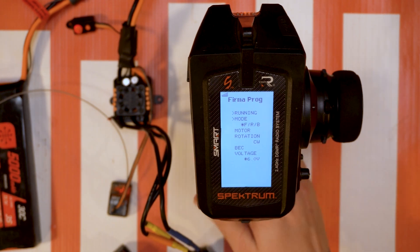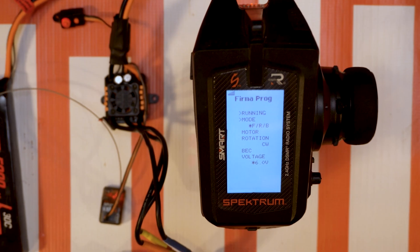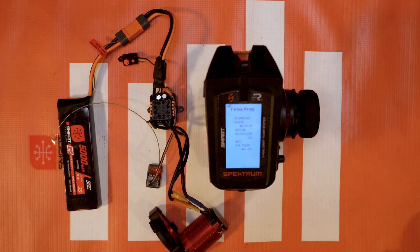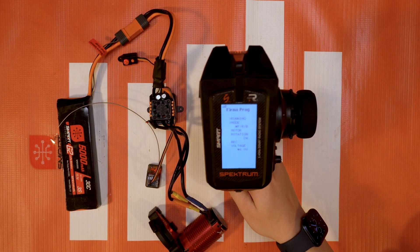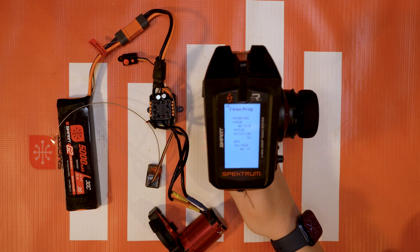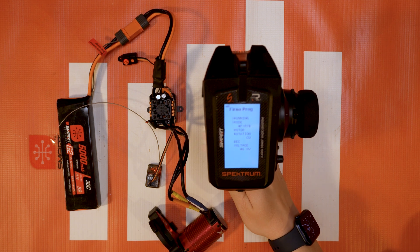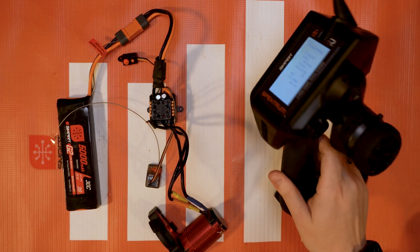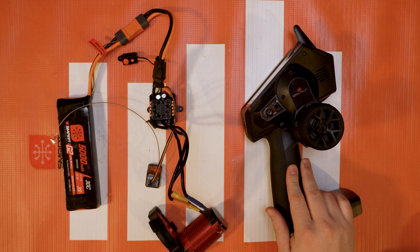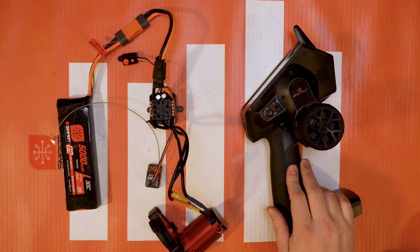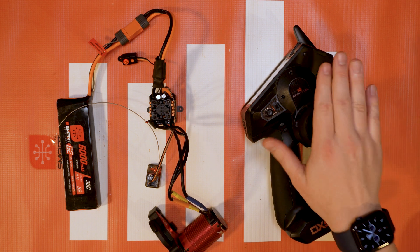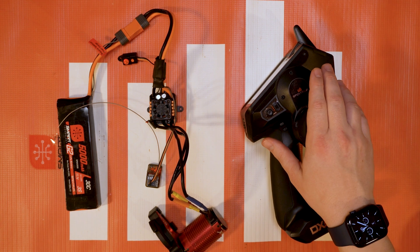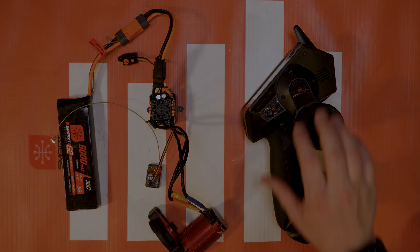So that's all you guys got to do to use the FIRMA PROG menu on your Spektrum DX5 Rugged Pro C radios. Again you do need to update your radio, check out those videos in the description below. And if you guys have any other questions or comments go ahead and leave those in the comments below. This is Tom from Horizon Hobby and Spektrum RC signing off on this tech tip video, happy driving everybody.